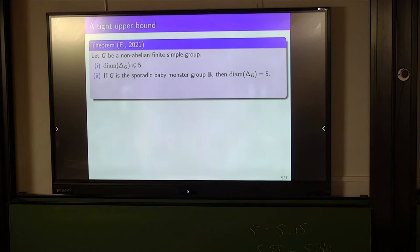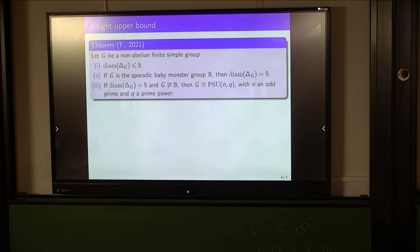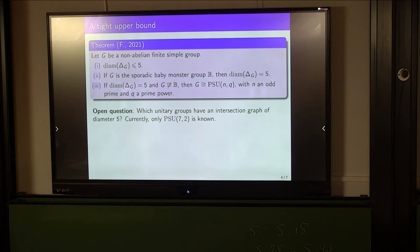If the graph has diameter 5 and G is not the baby monster, then G is a unitary group PSU(n, q), with n an odd prime and q a prime power. Currently, the only known example of a unitary group where the graph has diameter 5 is PSU(3,5). It is an open problem to classify all the unitary groups where the graph has diameter 5. This theorem gives a method of distinguishing the baby monster and certain unitary groups from all other finite simple groups — so again, it's recognizability in some sense.